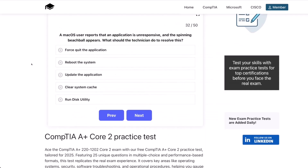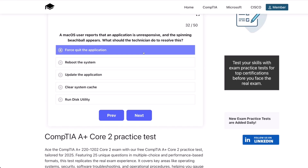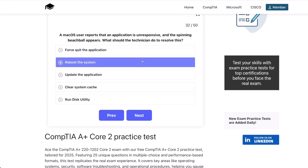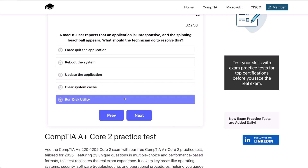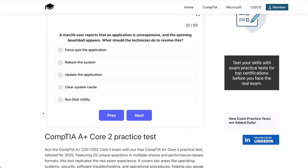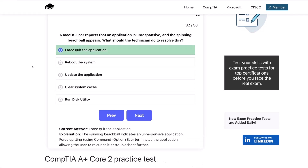Question 32. A macOS user reports that an application is unresponsive and the spinning beach ball appears. What should the technician do to resolve this? Force quit the application? Reboot the system? Update the application? Clear system cache? Or run disk utility? The correct answer is force quit the application. The spinning beach ball indicates an unresponsive application. Force quitting — by using Command + Option + Escape — terminates the application, allowing the user to relaunch it or troubleshoot further.